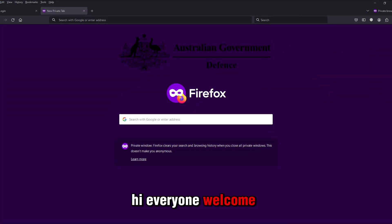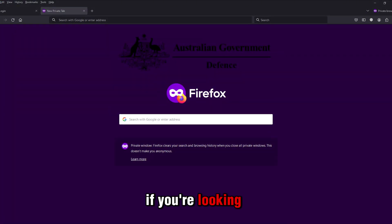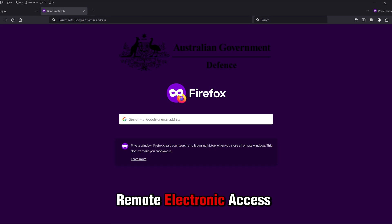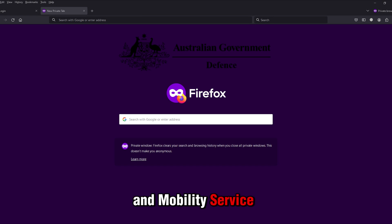Hi everyone, welcome back to Login Page. If you're looking to access the Defense Remote Electronic Access and Mobility Service, DREAMS,